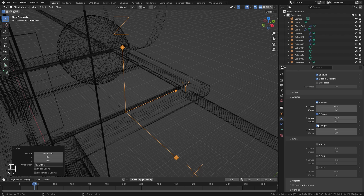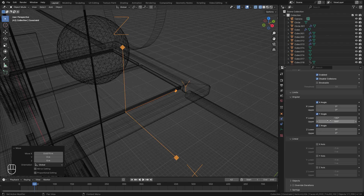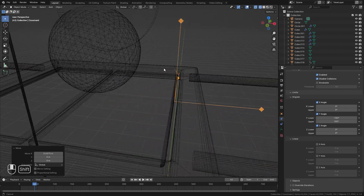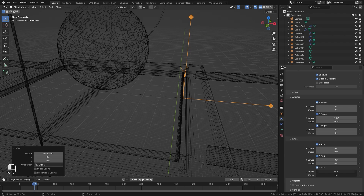Let's enable all of these. We'll set the X angle to zero and the Z angle to zero as well. For the Y angle, let's go negative 180 and then positive 180, so it has a lot of range for the constraint to move. I also don't want this object to fall down, so let's enable the limits on the position and set every single one of those to zero.